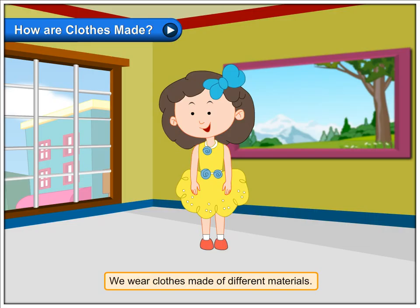How are clothes made? We wear clothes made of different materials.